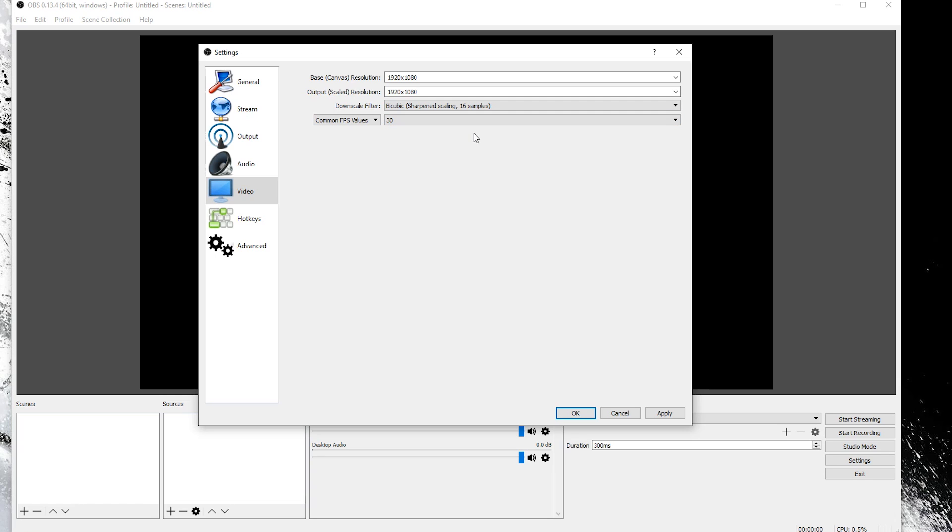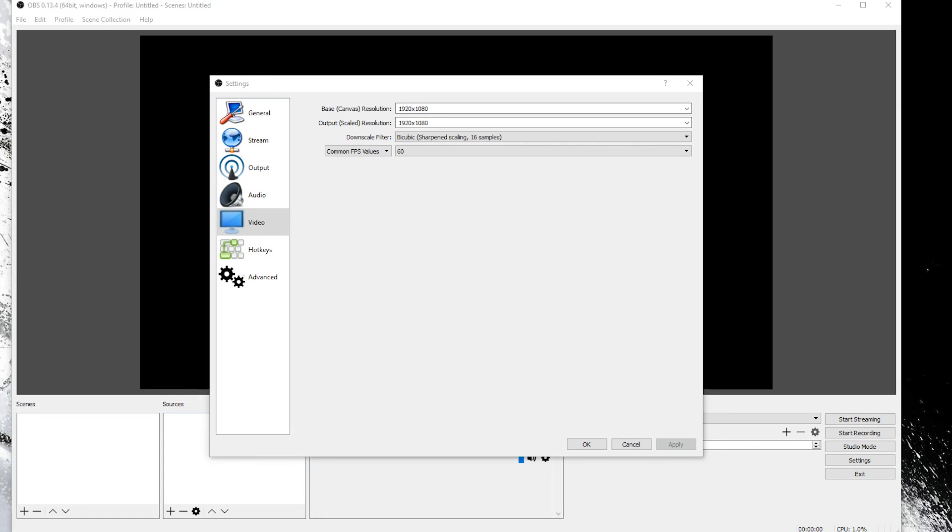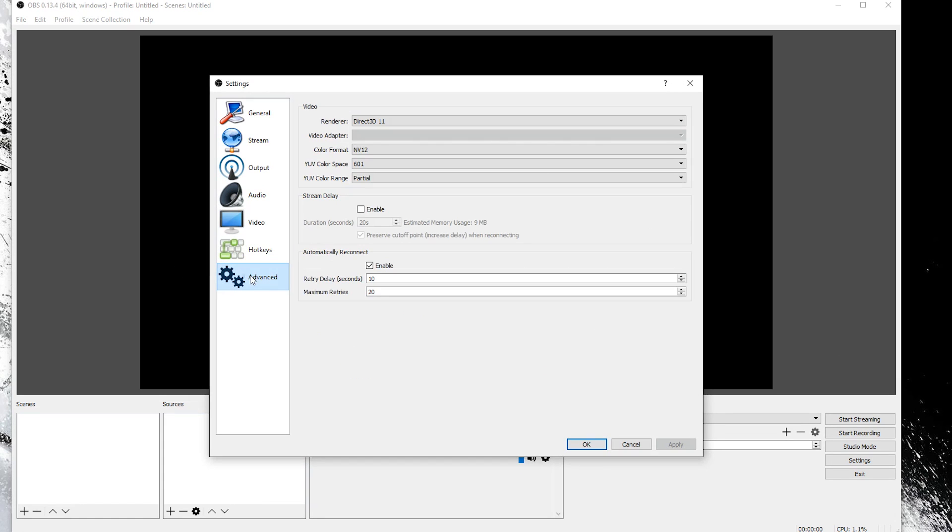I personally will be keeping it at 60 frames per second with a 1080p resolution. I have a decent CPU so those are my settings. For now we're going to leave the hotkey and advanced settings alone. So you can hit apply and ok to apply all of your settings that we've done so far.